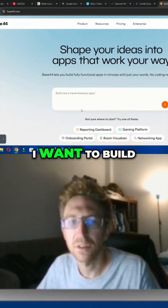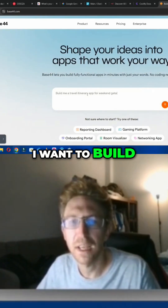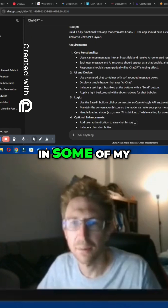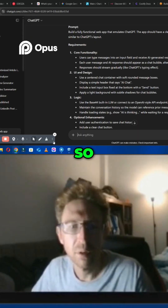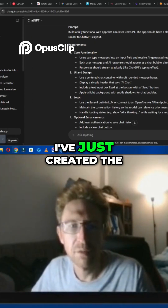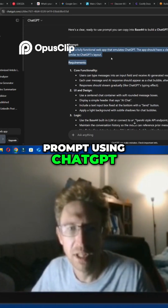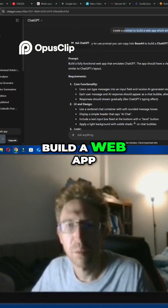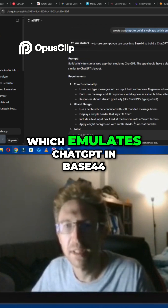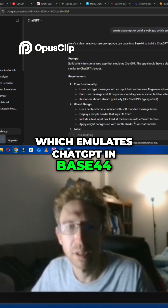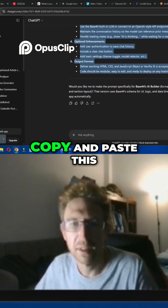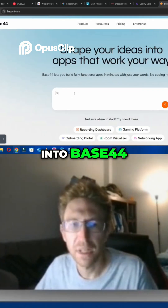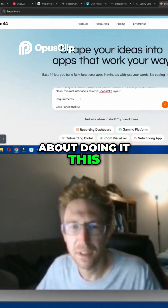In this particular case, I want to build a replica of ChatGPT, just like I've done in some of my other tutorials. So in order to do that, I've just created the prompt using ChatGPT. I said: create a prompt to build a web app which emulates ChatGPT in Base44. I'm just going to copy and paste this into Base44.